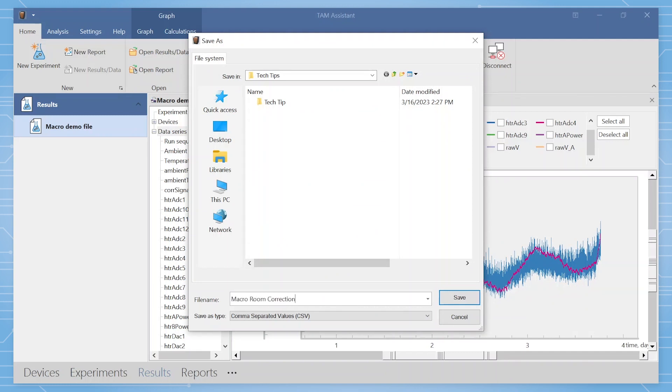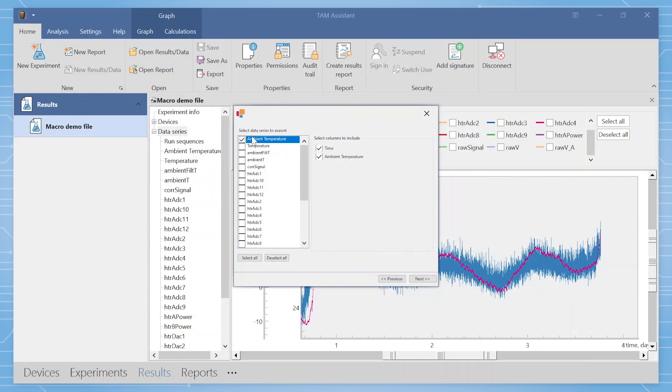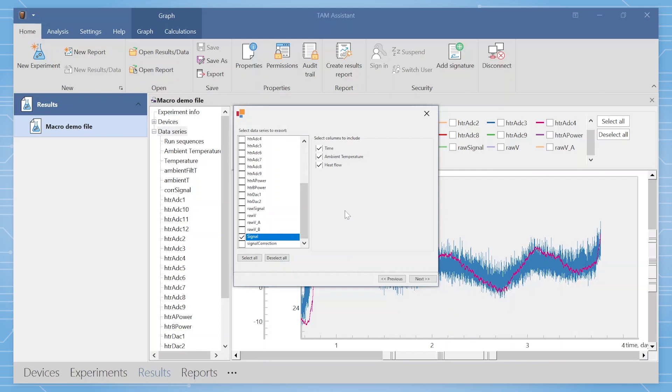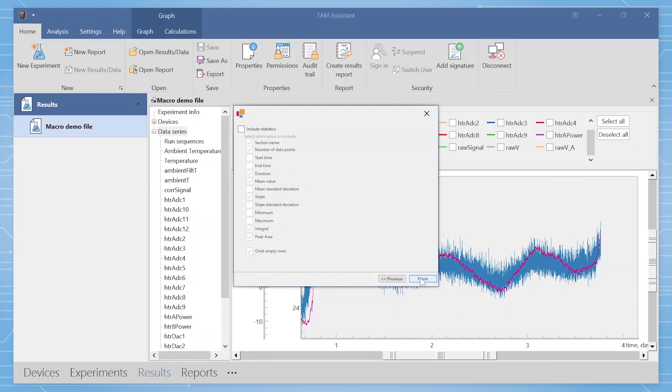A wizard will appear that will allow you to select the data you wish to export. It is recommended to export the ambient temperature and signal, and on the right to include time, ambient temperature, and heat flow. Include the raw data and make sure subtract baseline is not selected. For the time information, it is suggested to export at equal spaced intervals of 20 seconds. Click the finish button.